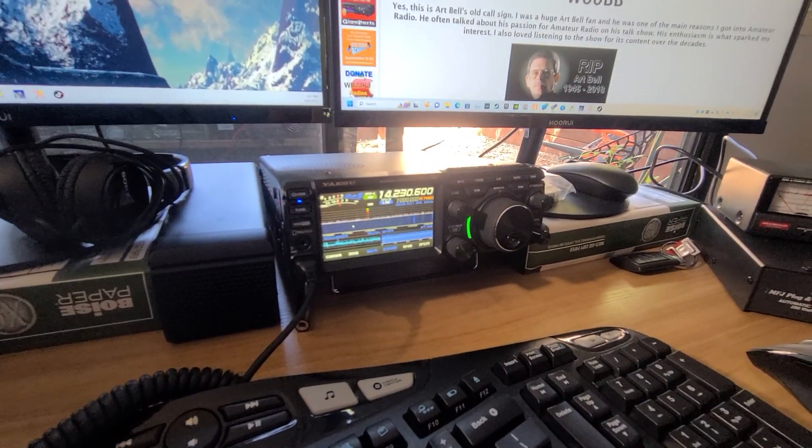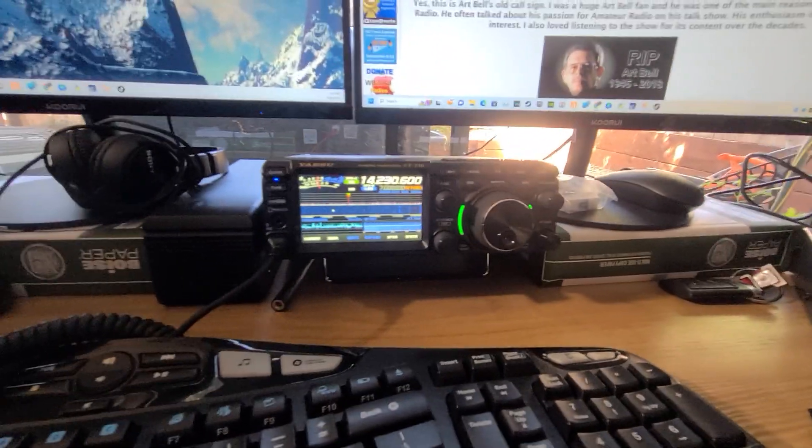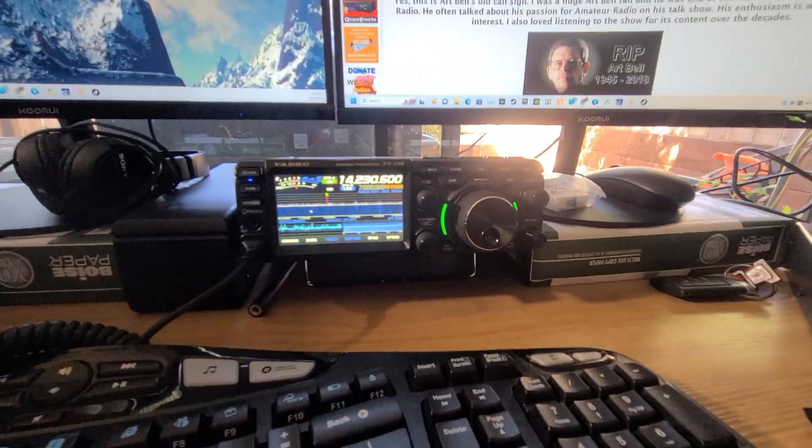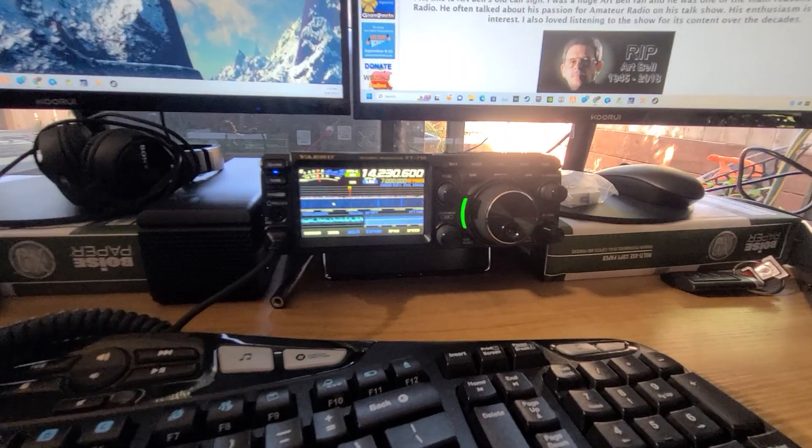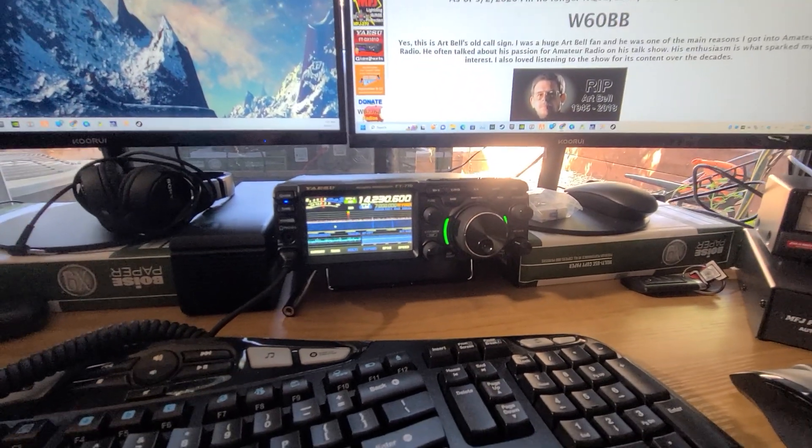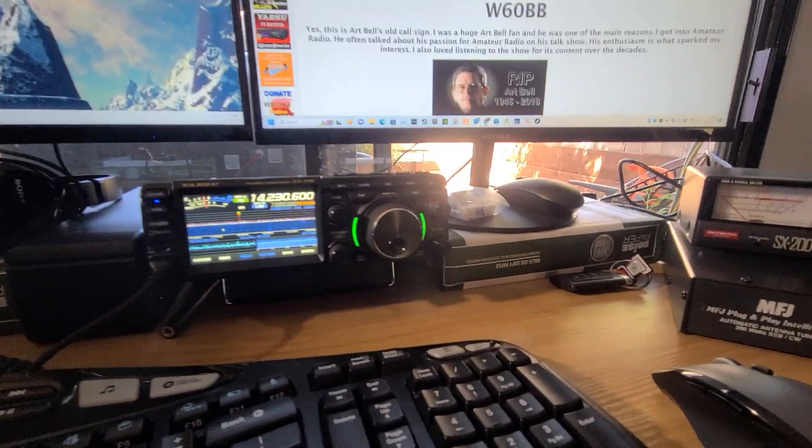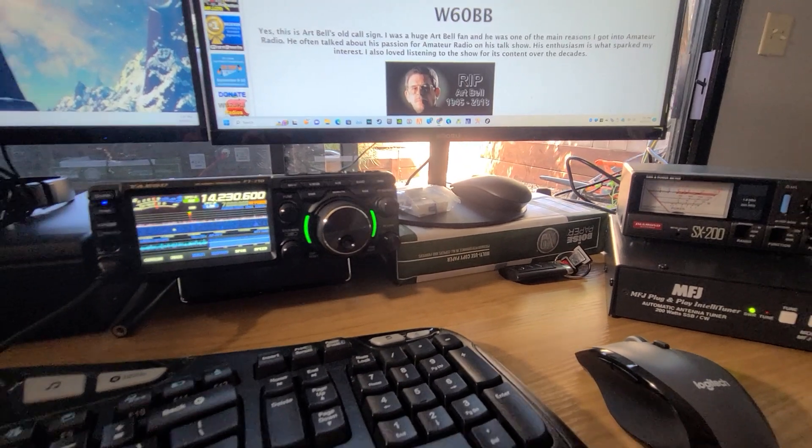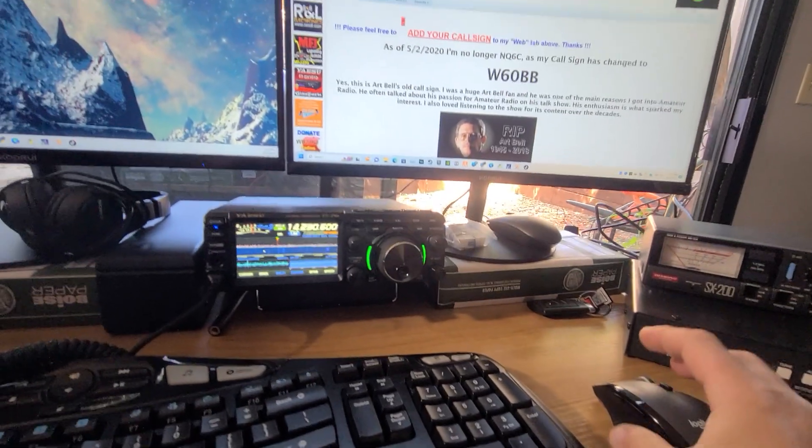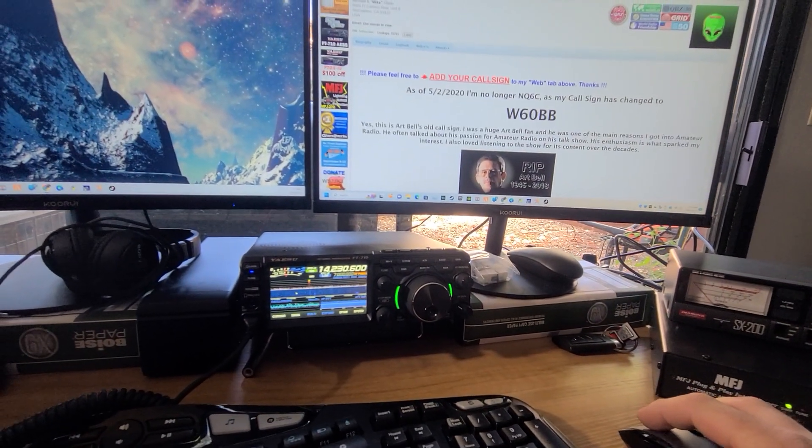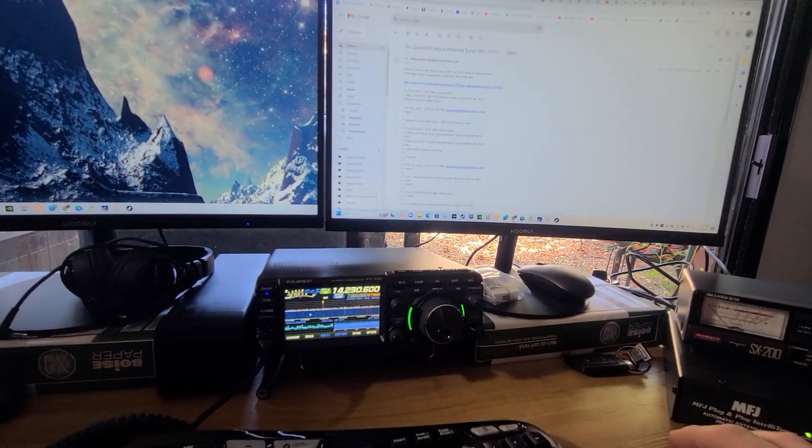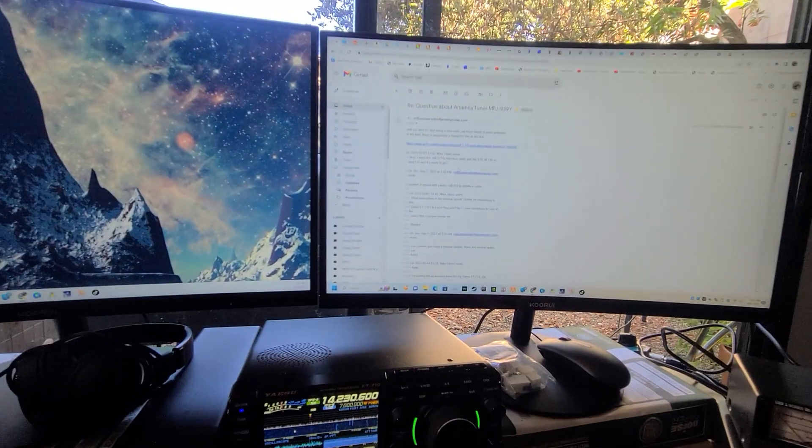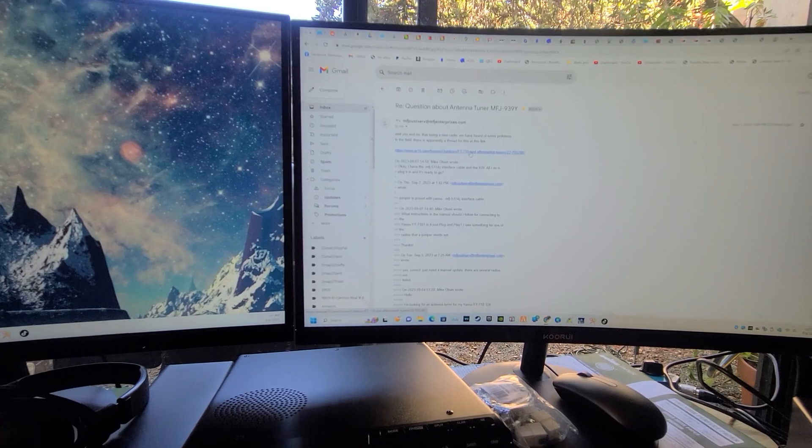It tuned up everything from 10 to 160. The highest SWR I got after tuning was a 2 to 1 on 160. I had like a 1.2 to 1 on 80, used it a little bit last night and made some 80 meter contacts on FT8.